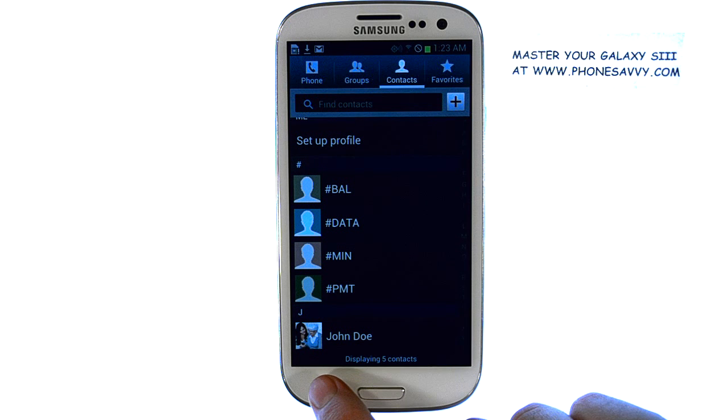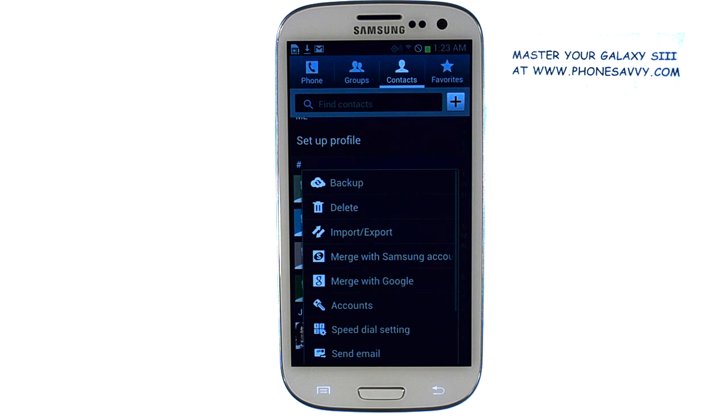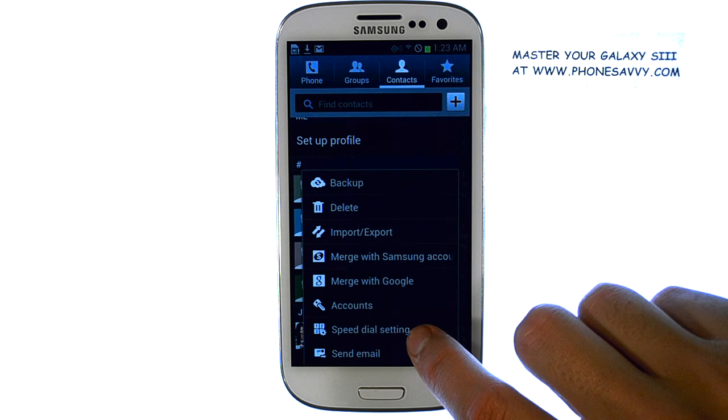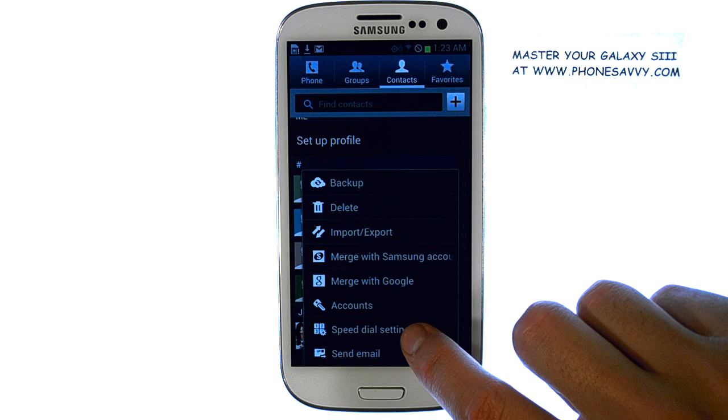Now select the menu button at the bottom left corner, and select Speed Dial Setting.